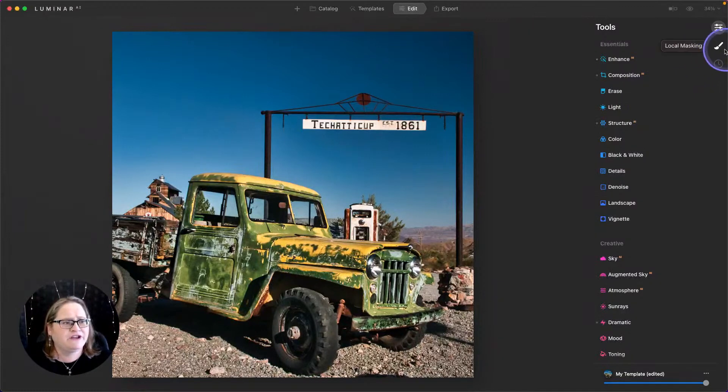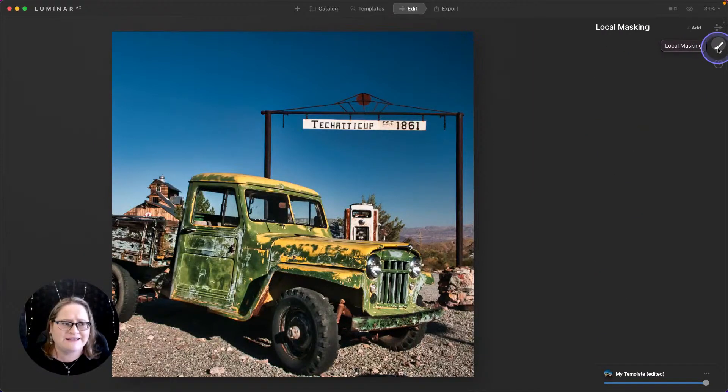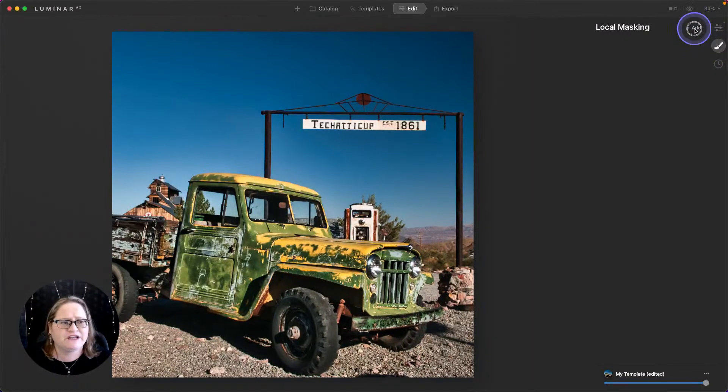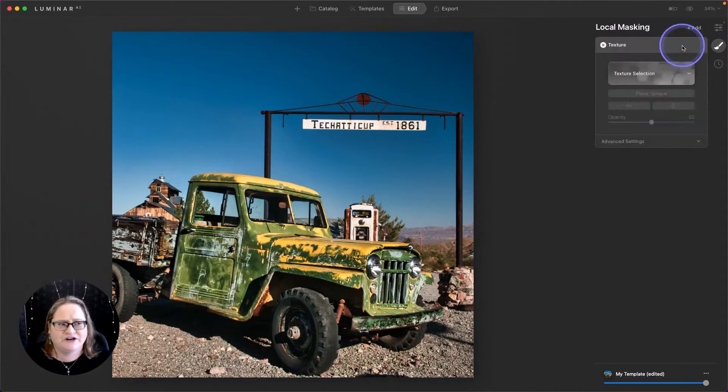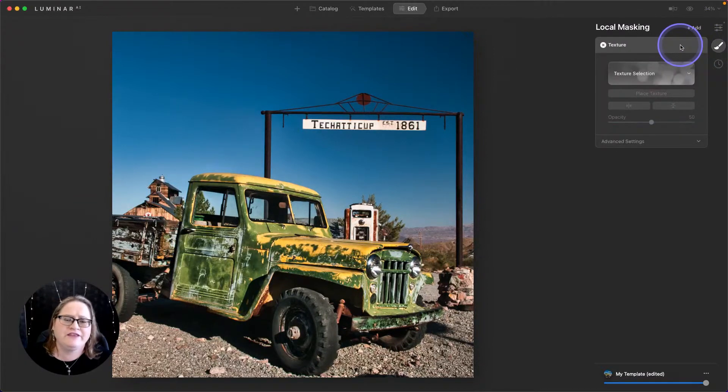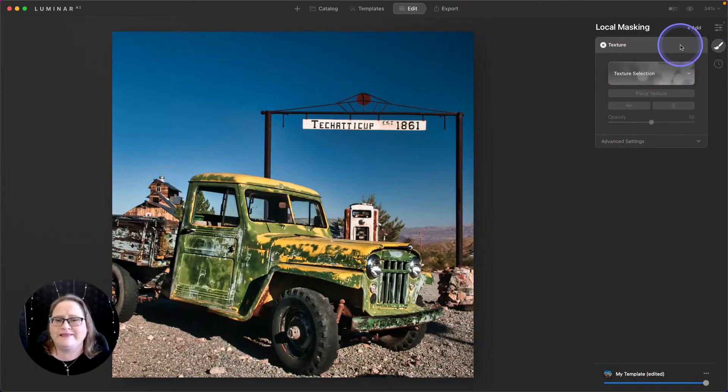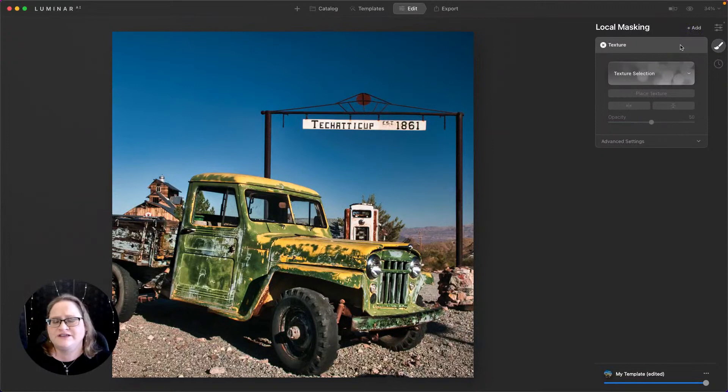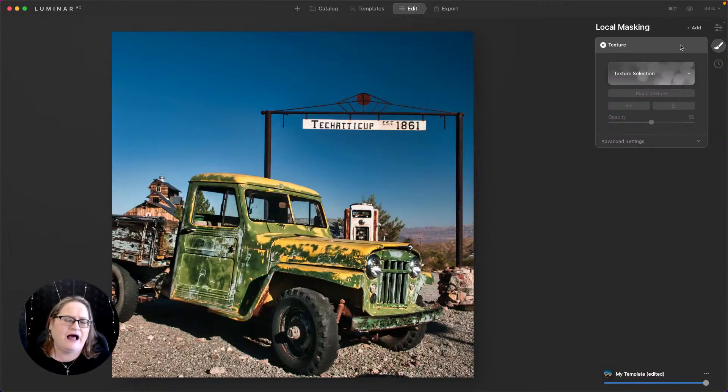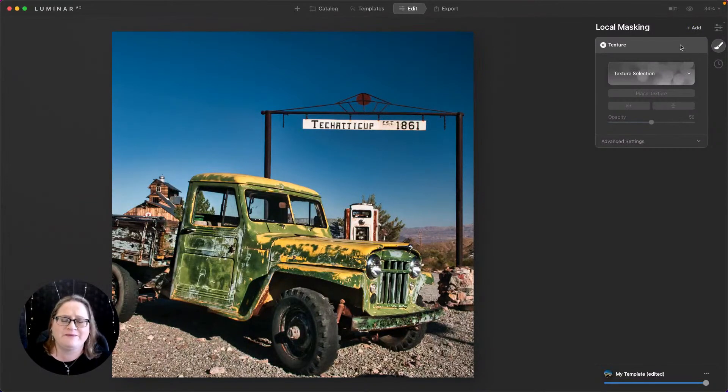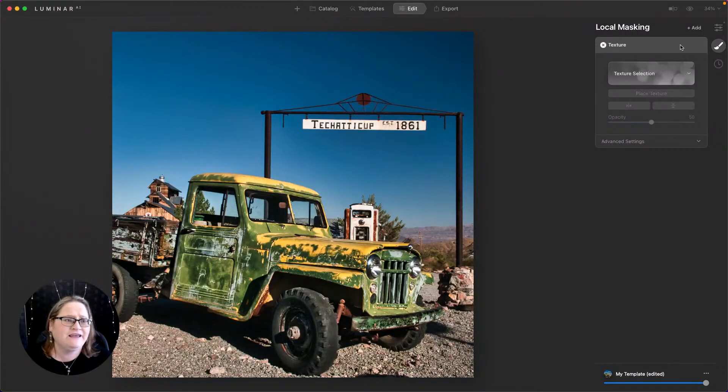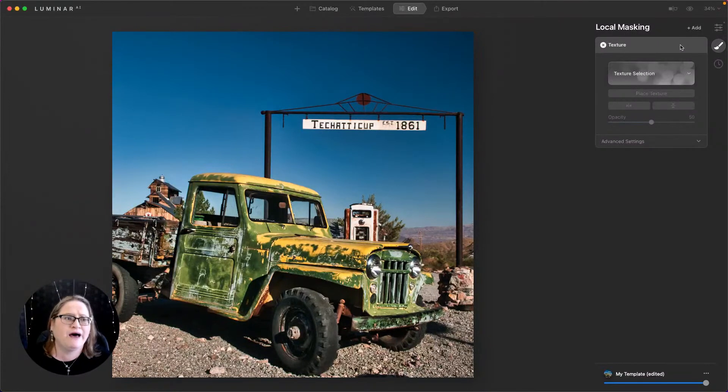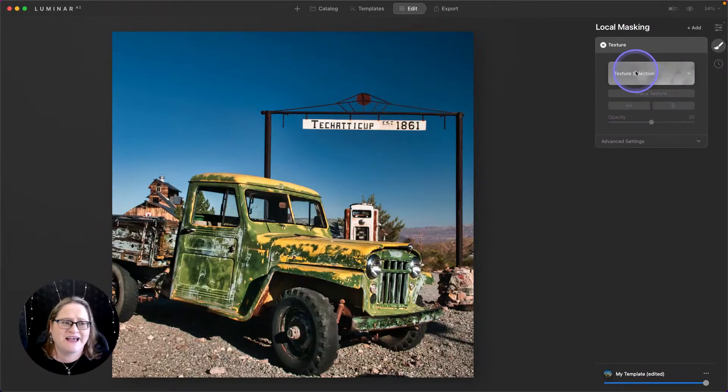To do that, we're going to go over here to this brush icon to Local Masking and at the top we're going to choose Add a Texture. Now this is a tool mainly geared towards adding textures, but you can layer in a lot of different types of images. It doesn't have to be specifically a texture. If you want to do some basic compositing, you can do that with a texture tool as well. But for today, we're going to play with a texture.